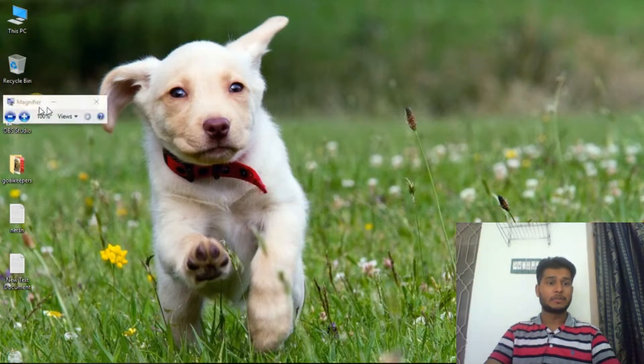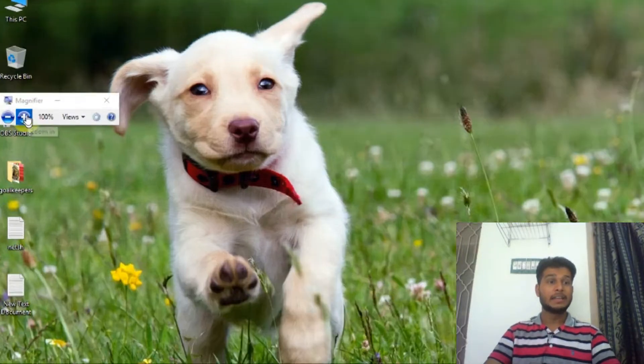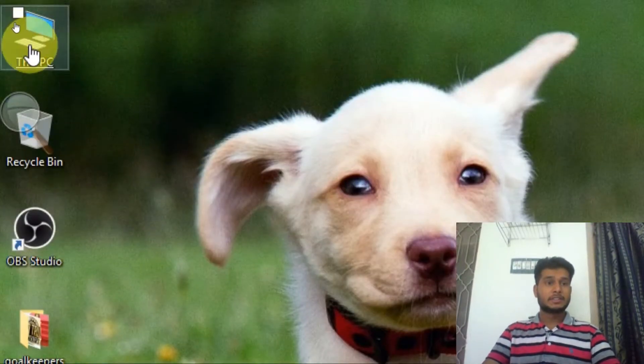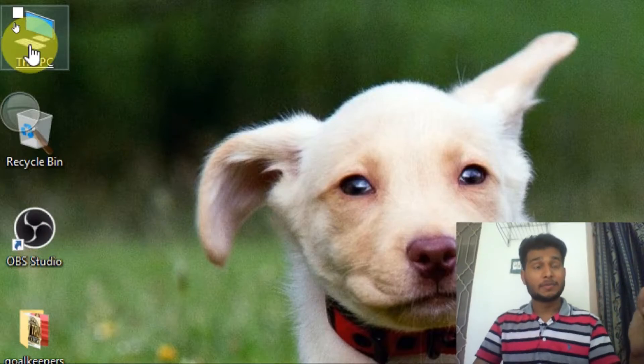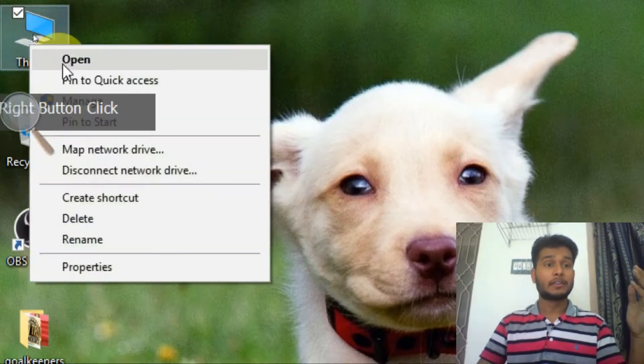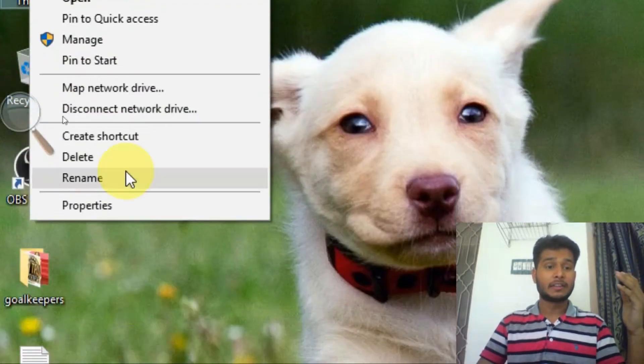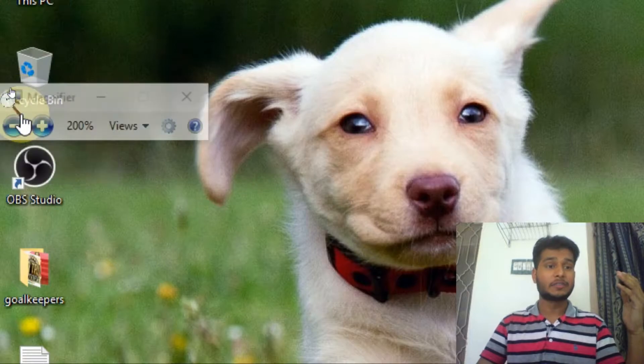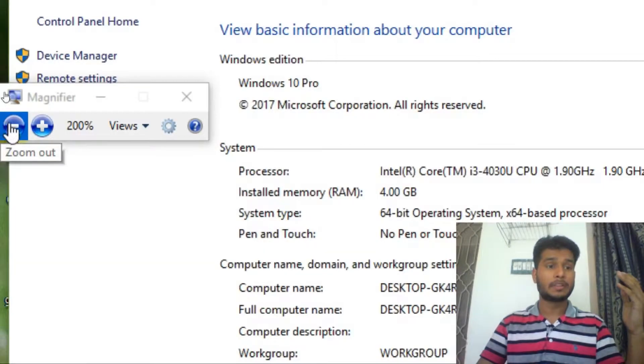First of all, you have to go to This PC or My Computer. You just have to right-click on this and then click on Properties. When you click on Properties, a new window will be opened.